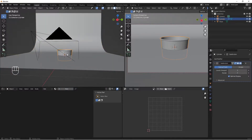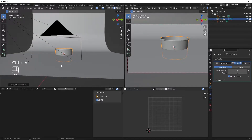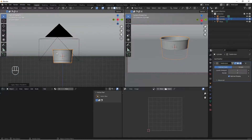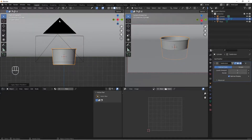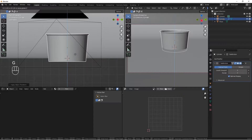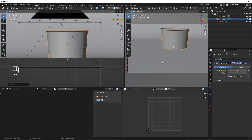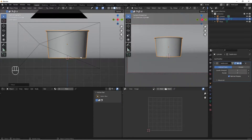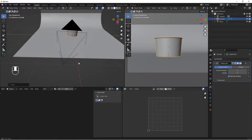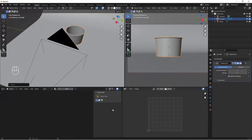Select the cup, do Ctrl+A to apply the scale. Hit G and Z to move it up so the cup sits right on top of the backdrop. The cup is now ready. Let's quickly set up our lights.